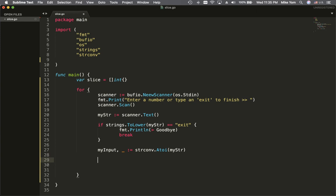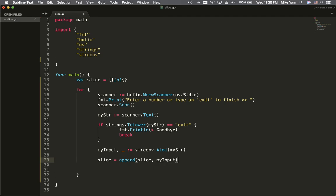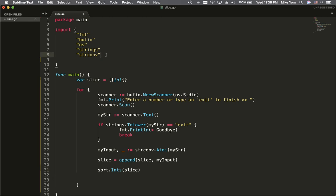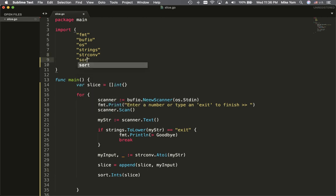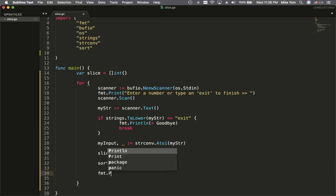What I want to do next is append into the slice — my input value. After that, I want to sort the slice. Of course, every time you use a function you have to import it. After the slice is sorted, I want to print the slice to make sure it is sorted.